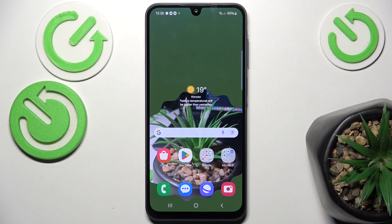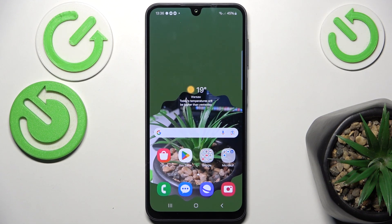Hello, in this video I'm going to show you how to change the date and time on Samsung Galaxy A26.